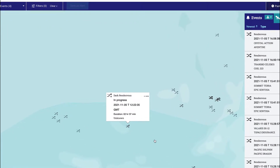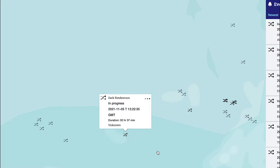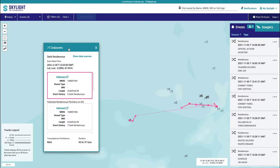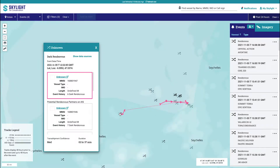In Skylight, an icon showing two arrows — one solid, the other dashed — crossing one another indicates a dark rendezvous. A dark rendezvous is when a single vessel transmitting AIS displays tracks resembling potential at-sea transshipment. This behavior includes slowing down and making loitering maneuvers. These events are considered dark because the other vessel that is potentially part of the transshipment is not transmitting AIS.